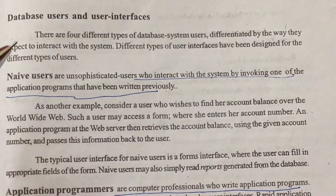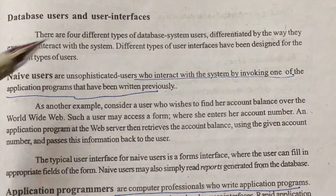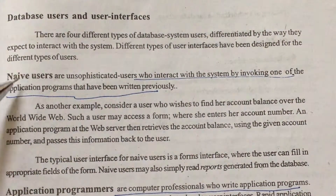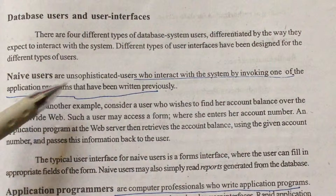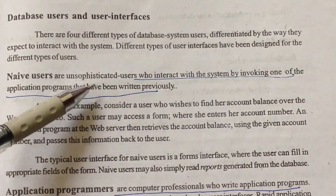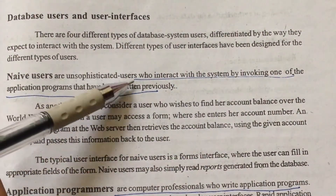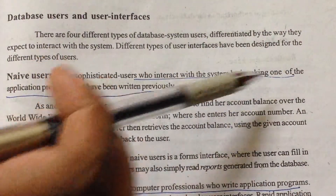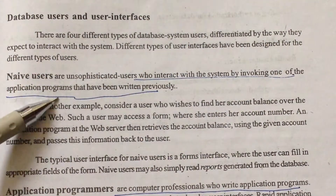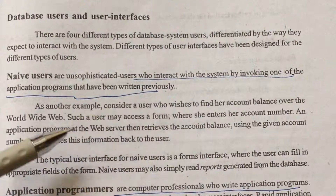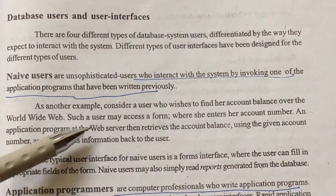The first type is naive users. Naive users are unsophisticated users who interact with the system by invoking one of the application programs that have been written previously.